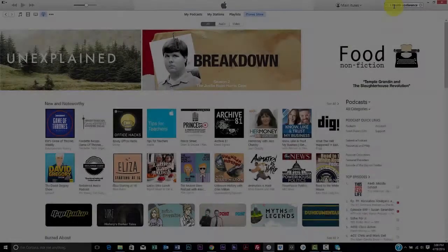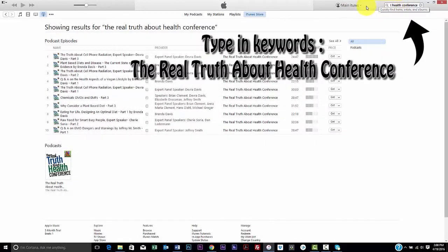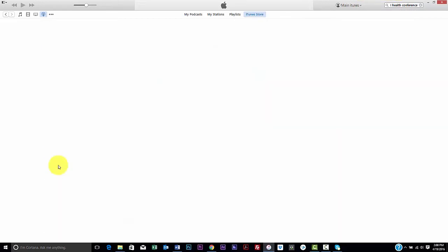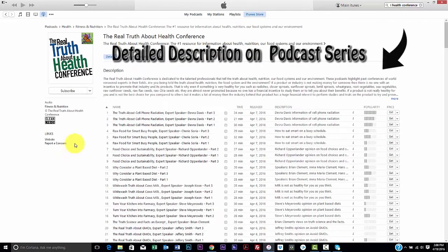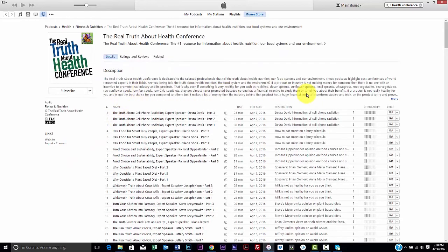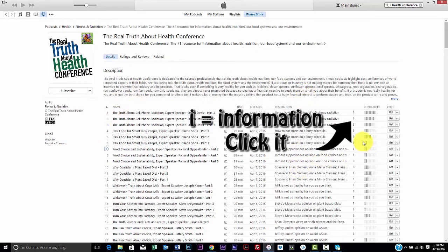Let's select the podcast series that match up with my keywords. Clicking on the podcast thumbnail brings you to the actual podcast. Here you can get a full description of the podcast series, as well as additional information on each of the individual podcasts.